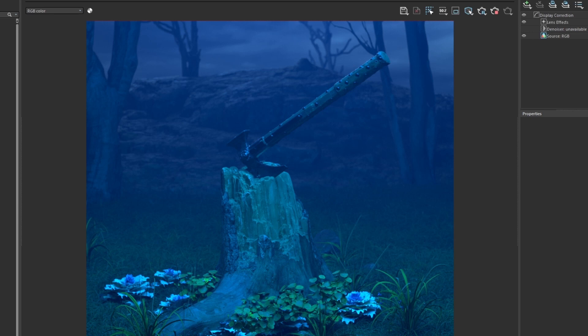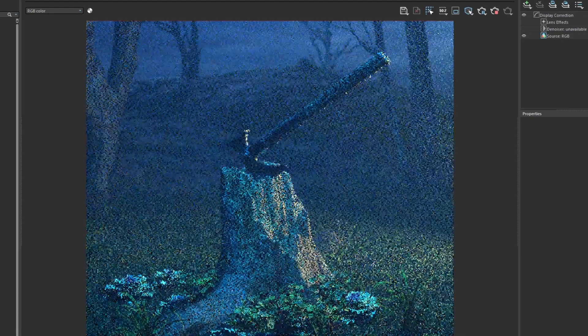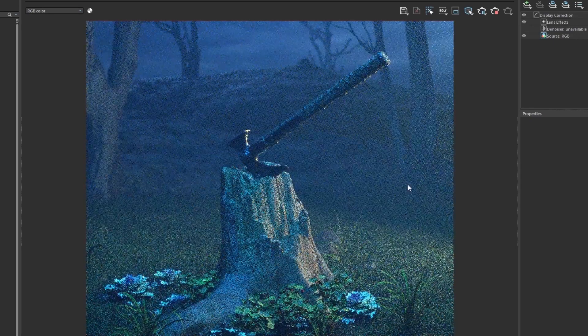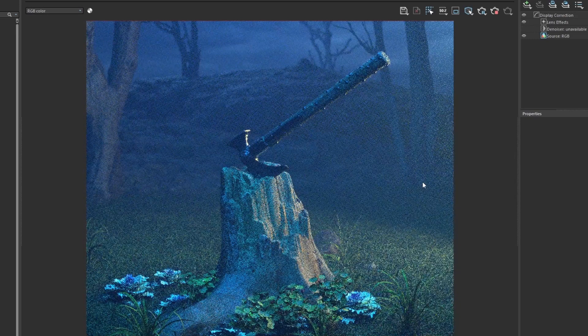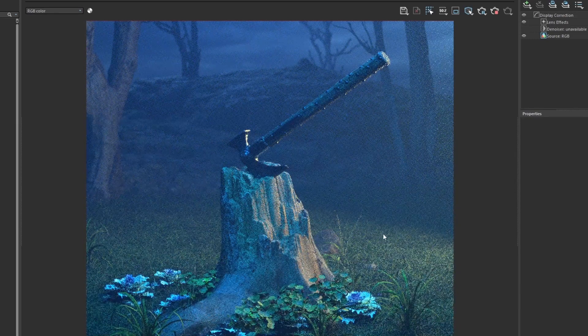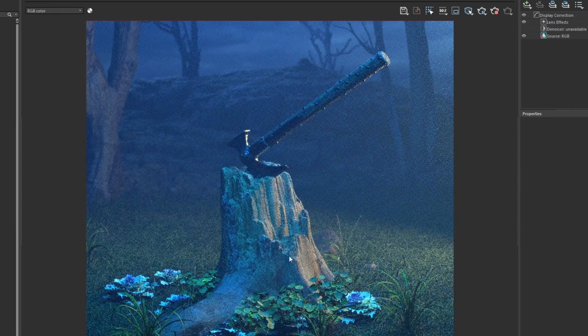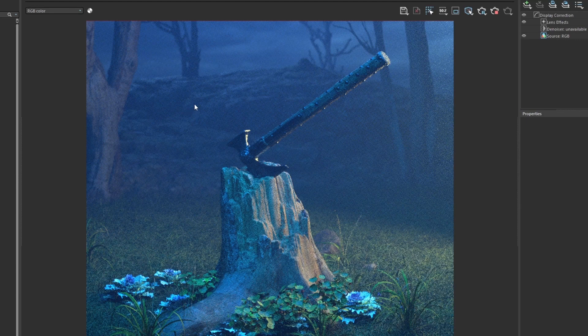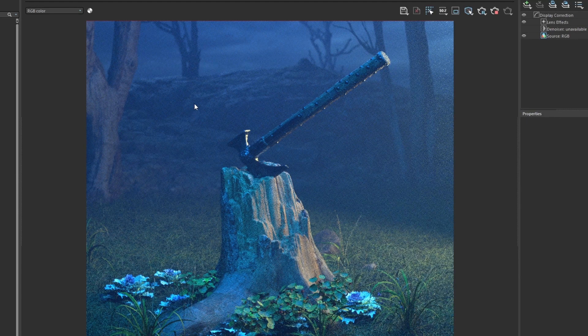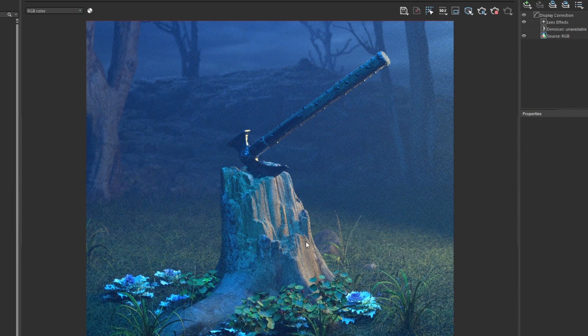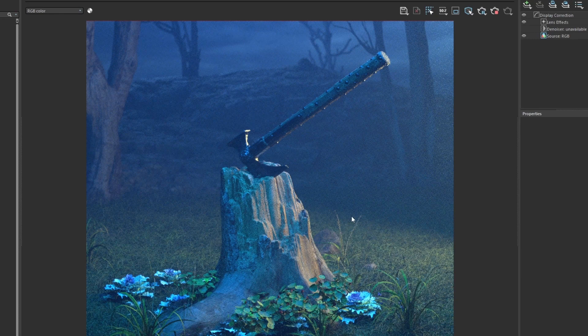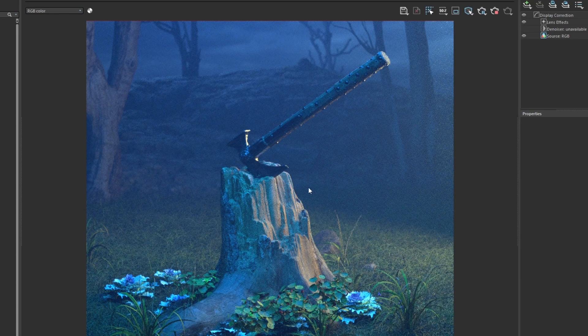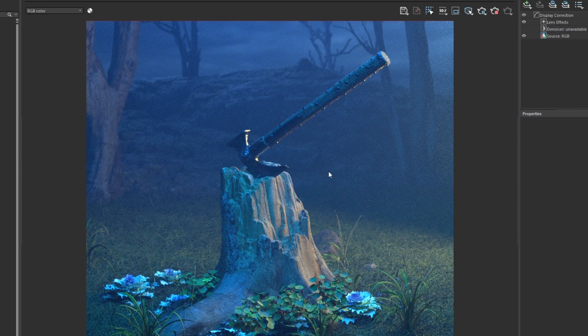We can go ahead and bring in maybe a warmer color on screen right. Right away what's really nice about this is it already has this cool tone in it, now we're introducing these warmer colors which adds more contrast and gives more shape to the stump.